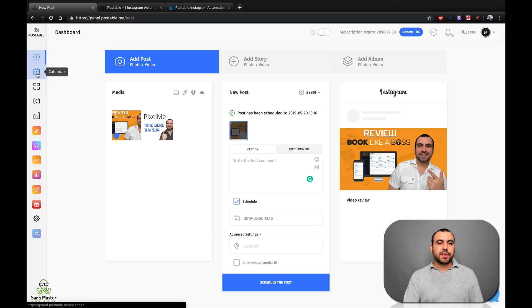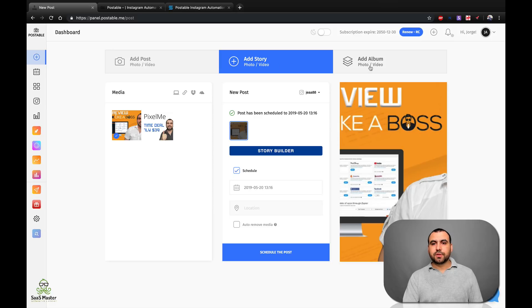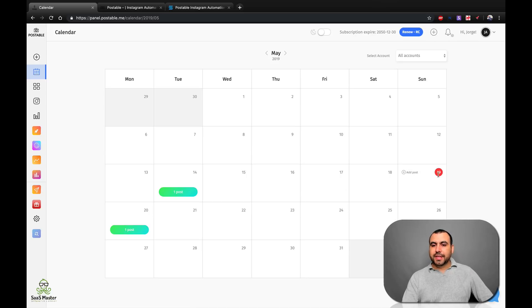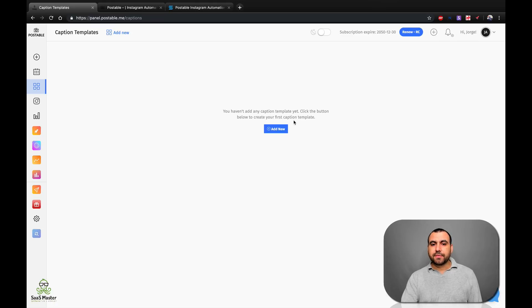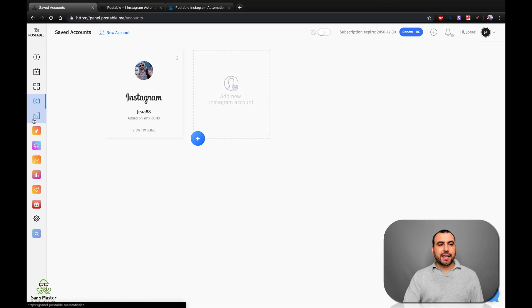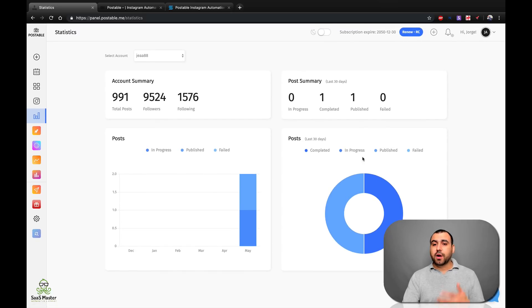You can also add a story, which is pretty cool, and add an album — those are also options. Let's head over to the calendar. Today is Sunday and tomorrow is Monday. You can see I have one scheduled and it's going to let me know when it's published or if it failed. Next we've got captions — you can add a caption template right here. This helps you automate even more. And this is also where you add accounts. Next we've got statistics: how many likes, followers, following, total posts, and posts completed from this app — showing completed, in progress, published, and all that.